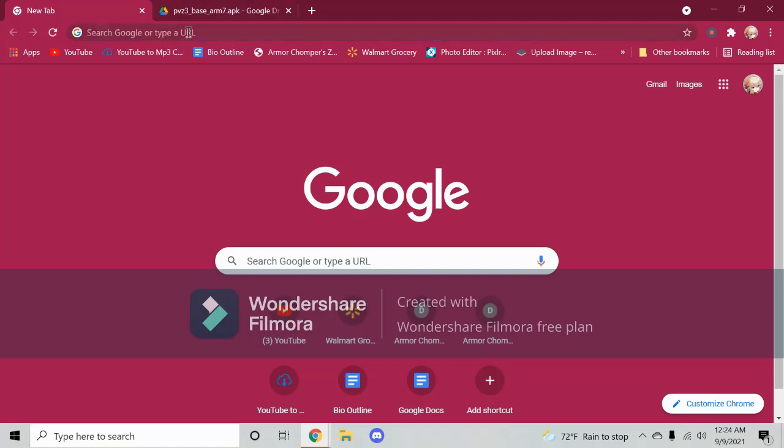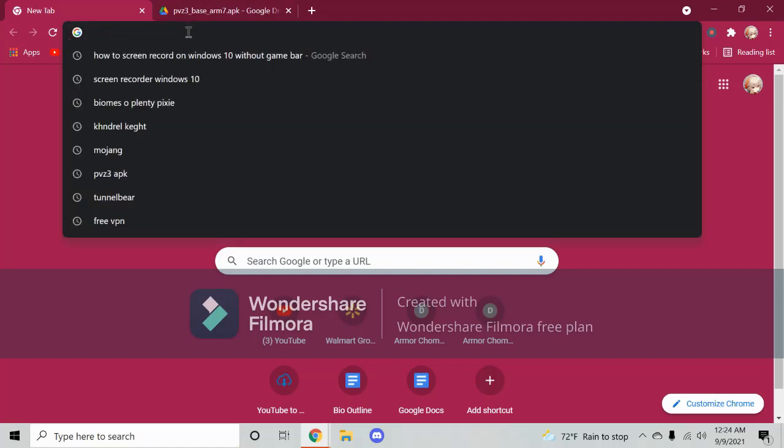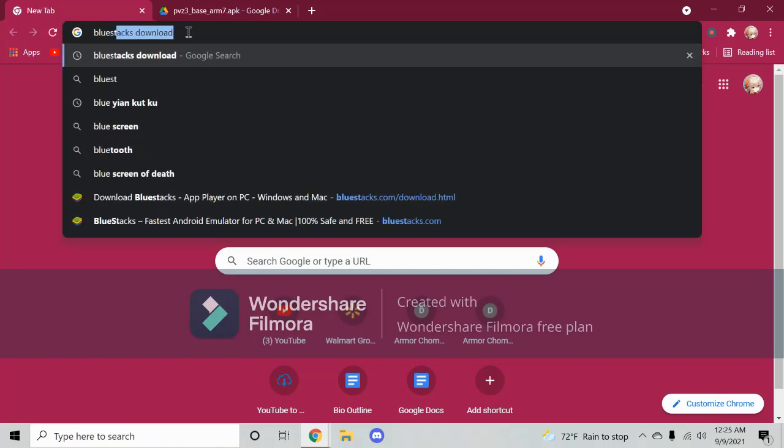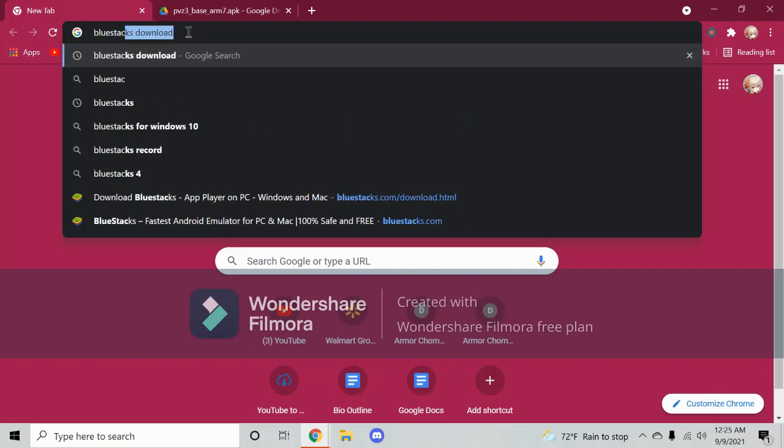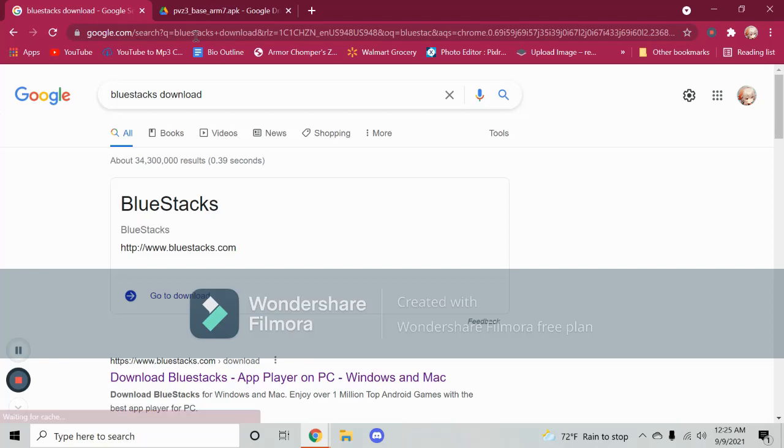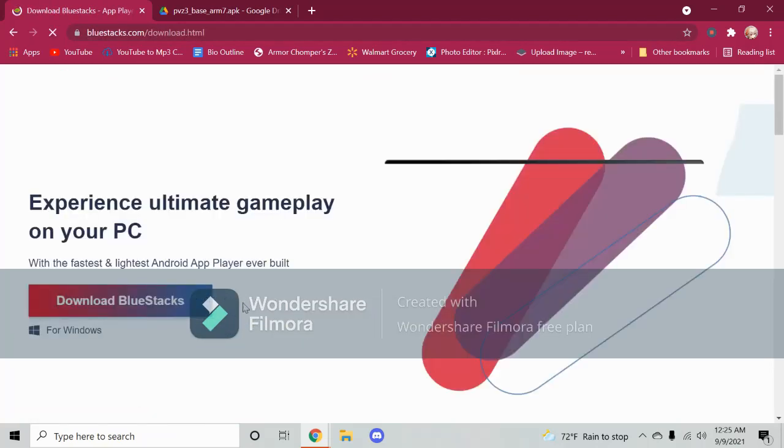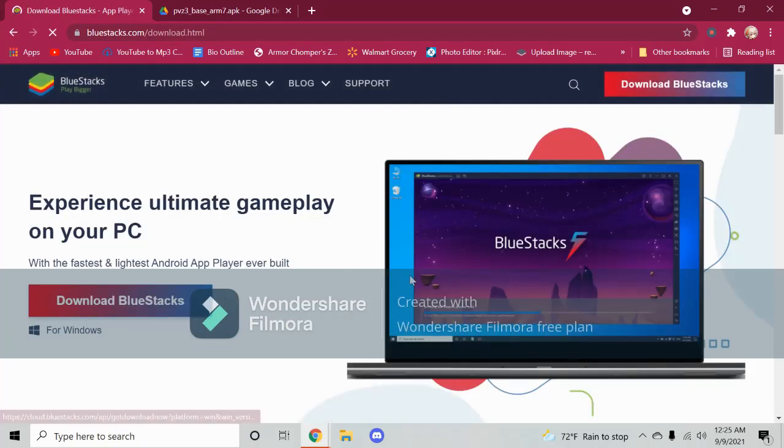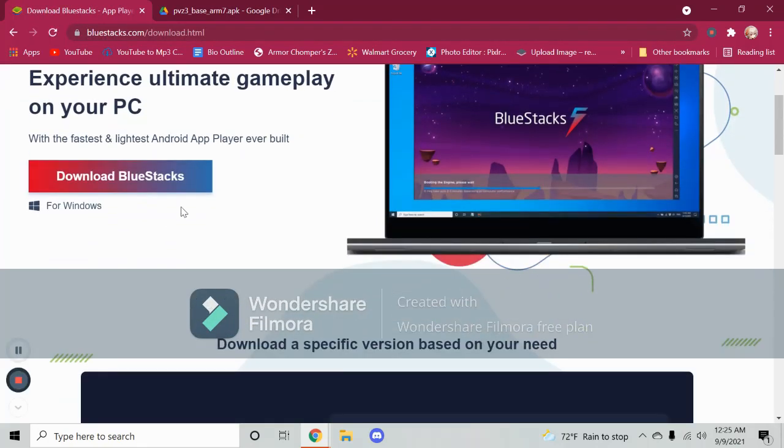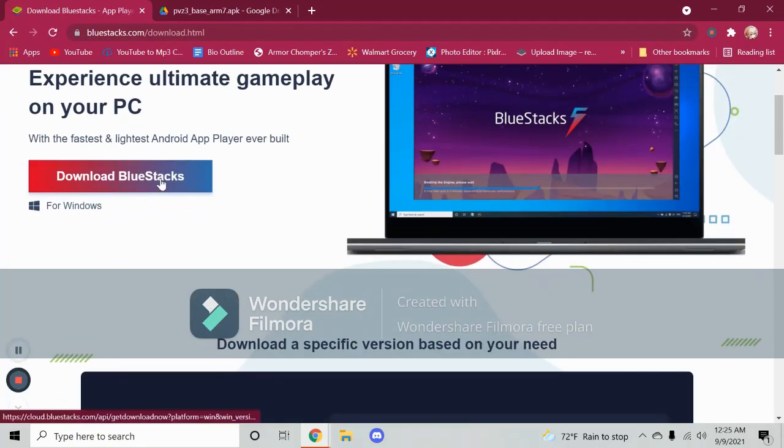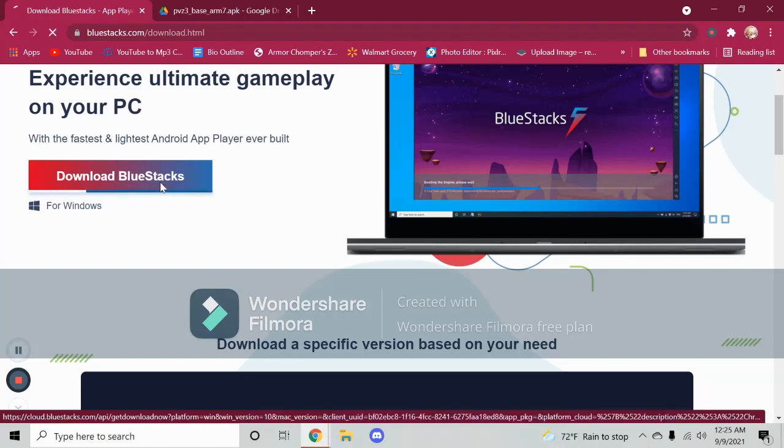So first what you must do is if you don't have BlueStacks, get BlueStacks. It is an Android emulator for PC, so just click download BlueStacks.